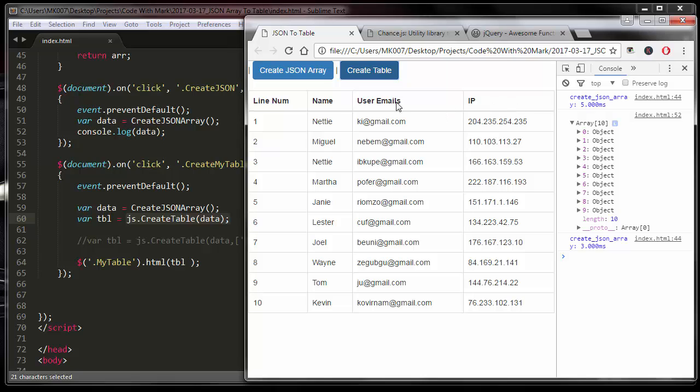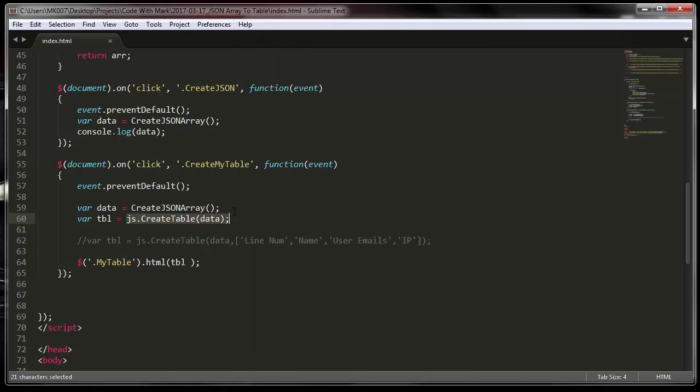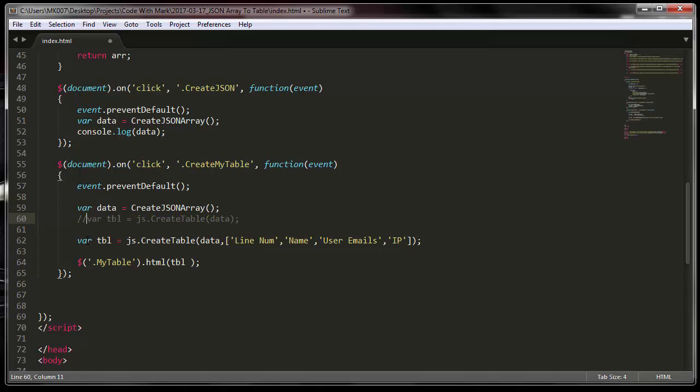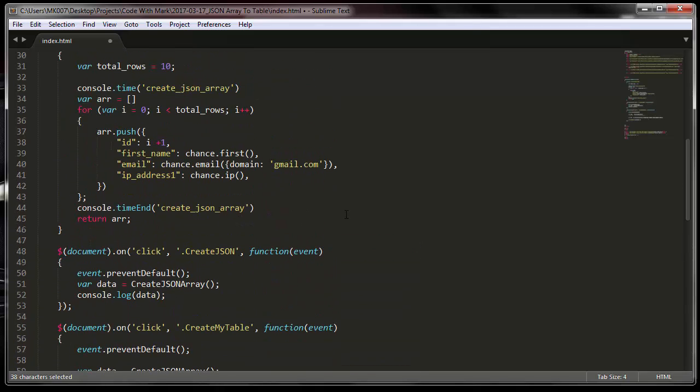However, if you want to change your field name or column names for that matter, you can easily modify it by using it this way. It takes two parameters: first is your data, second is your column names.